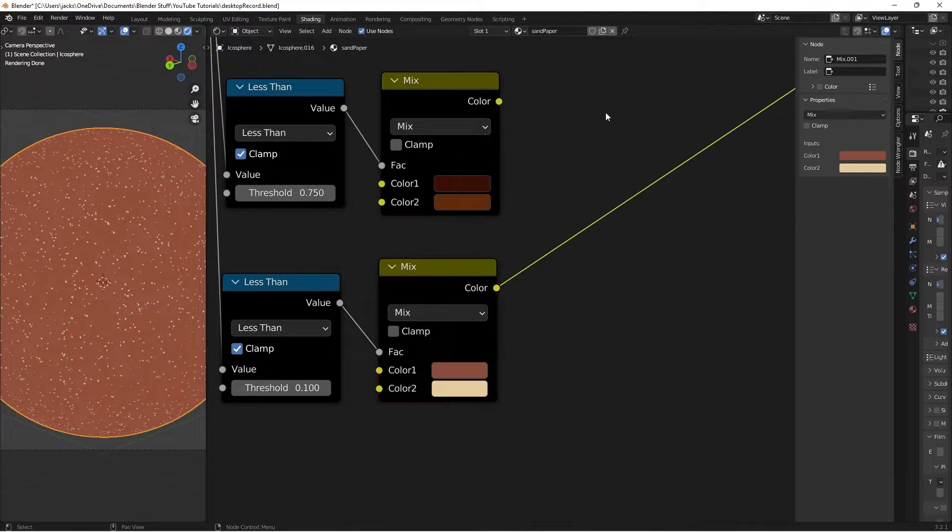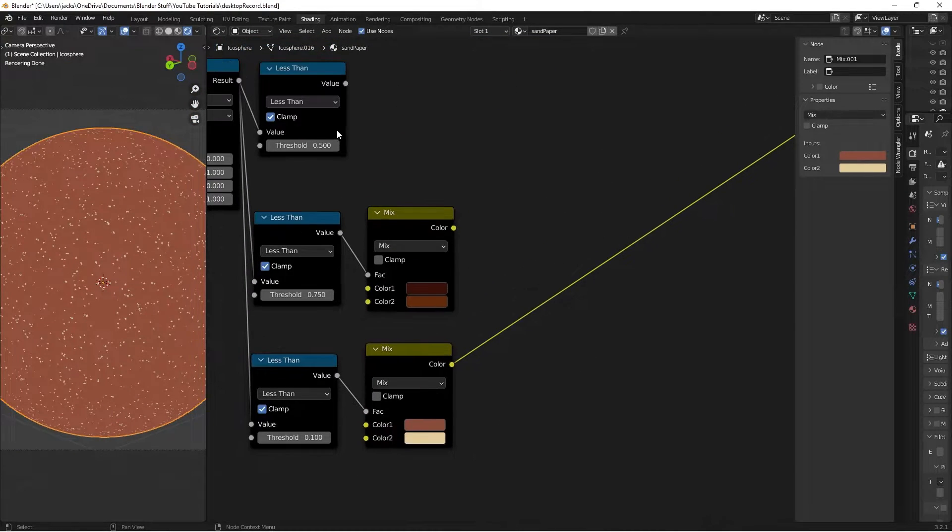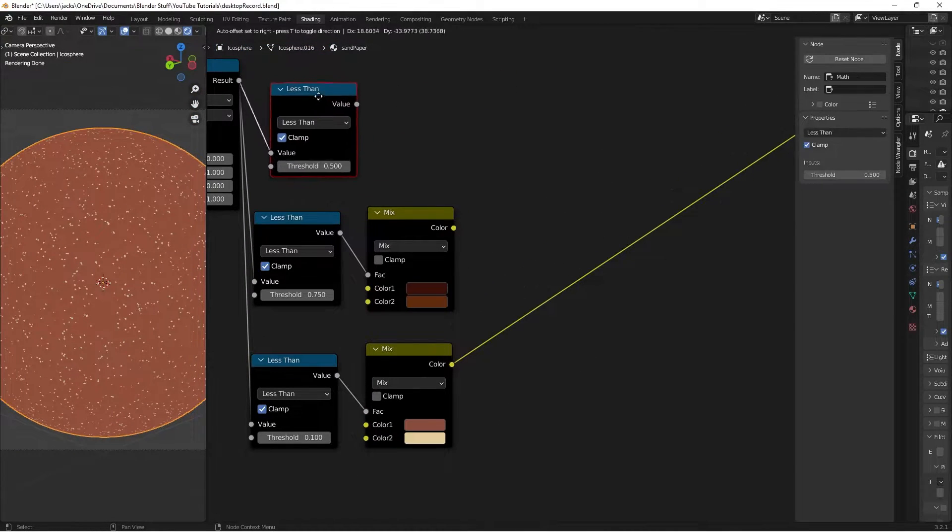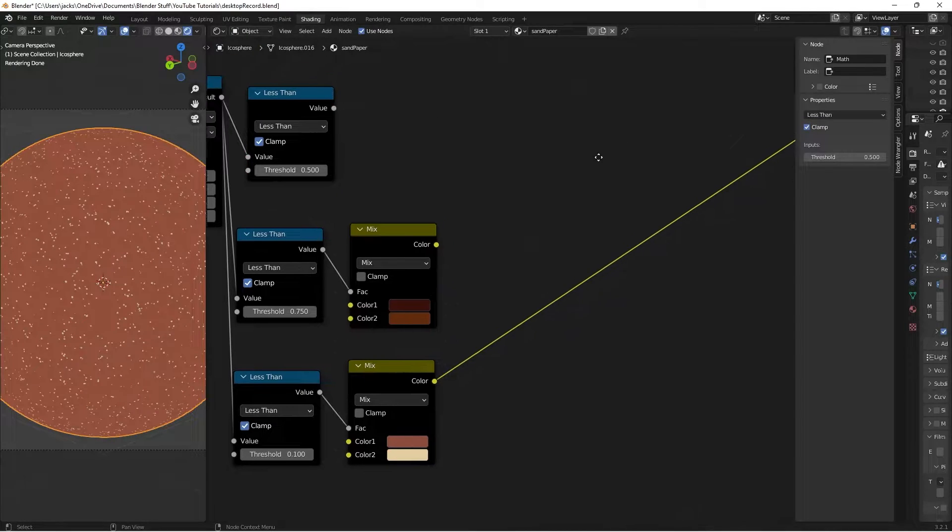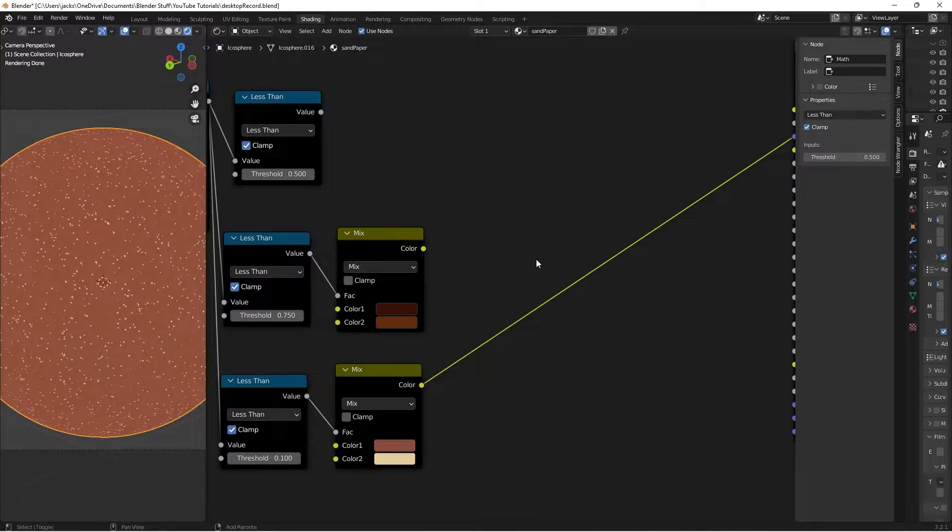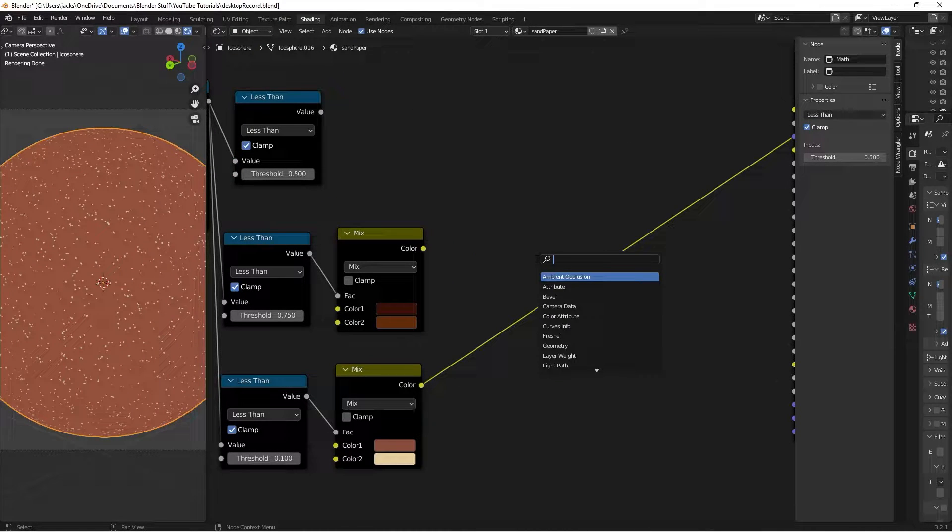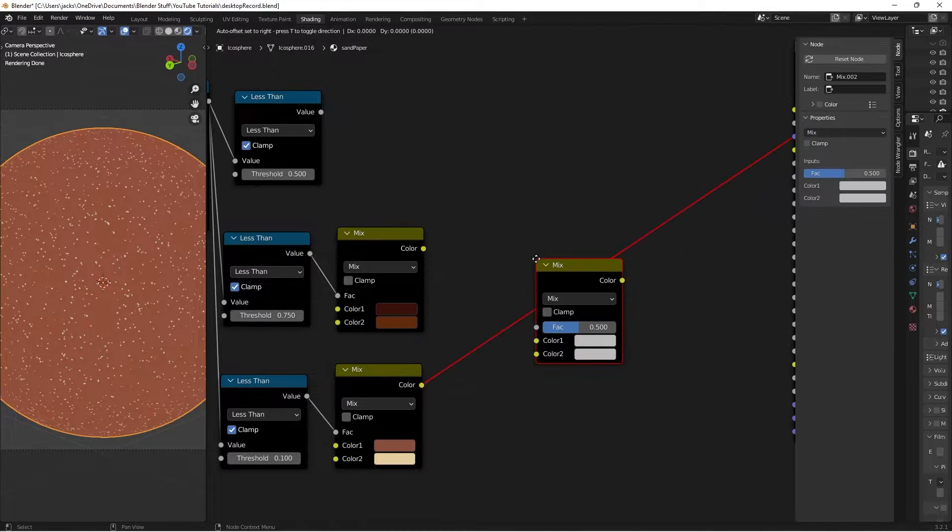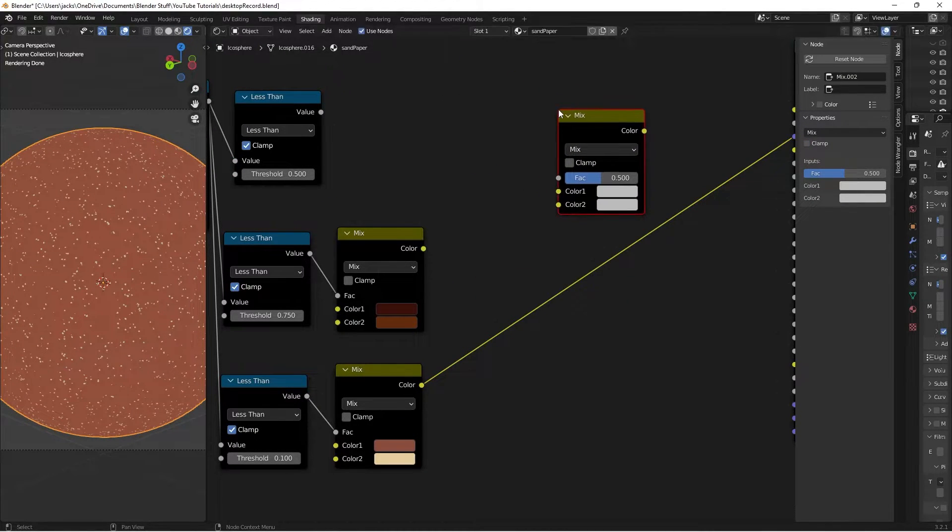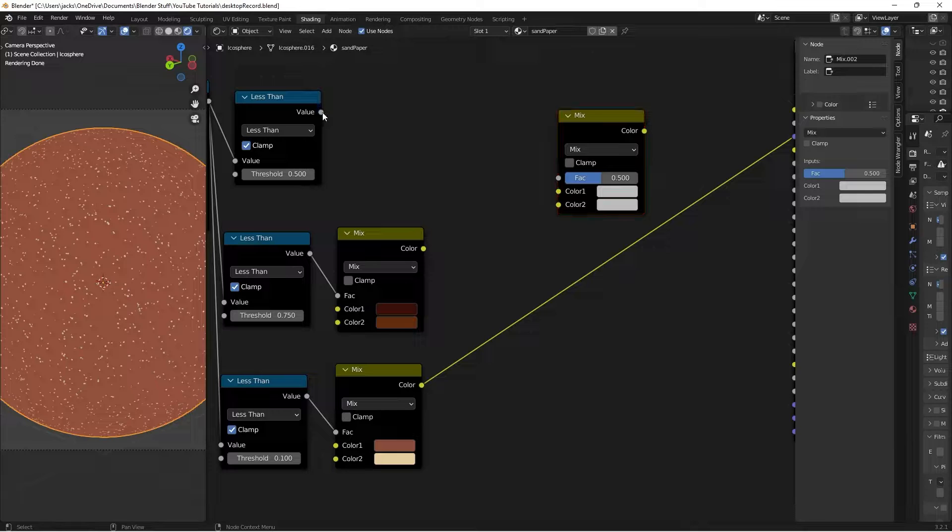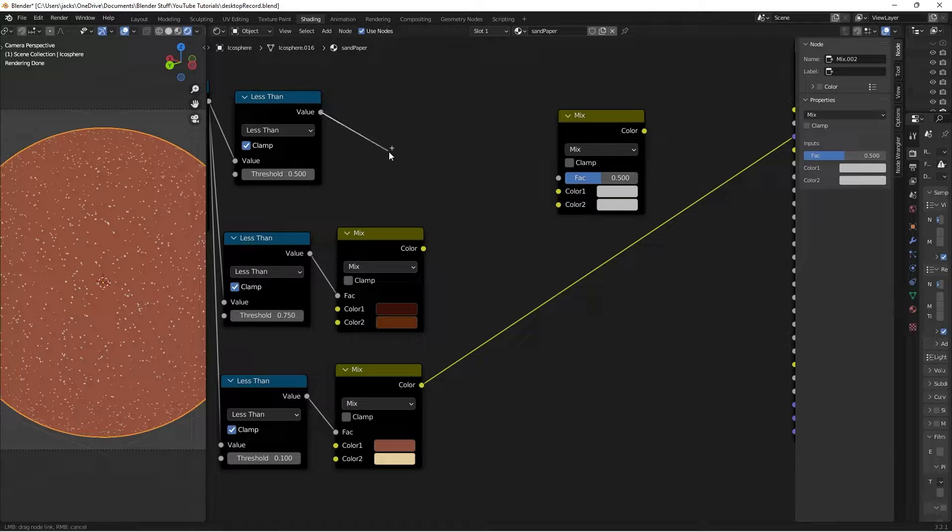So, now we just have to mix these together based on this factor. So, now I'll press Shift-A, search for a Mixed RGB node here. Plug the value from this guy into the factor.